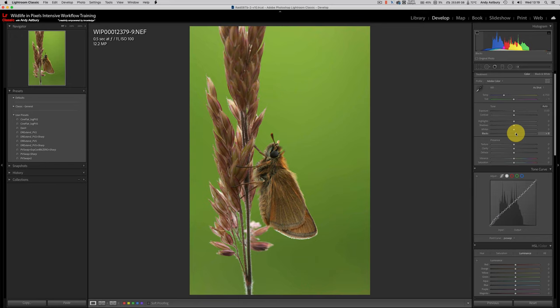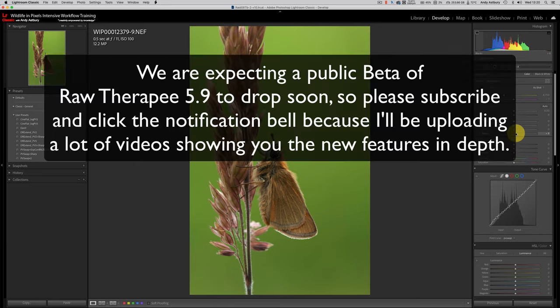And I can't believe I've not shown you guys that before. So there you go. Andy made an omission, which Andy has now corrected. Okay, guys. Hope that proves useful to you in your future workflow. And until the next time, I'll speak to you soon.